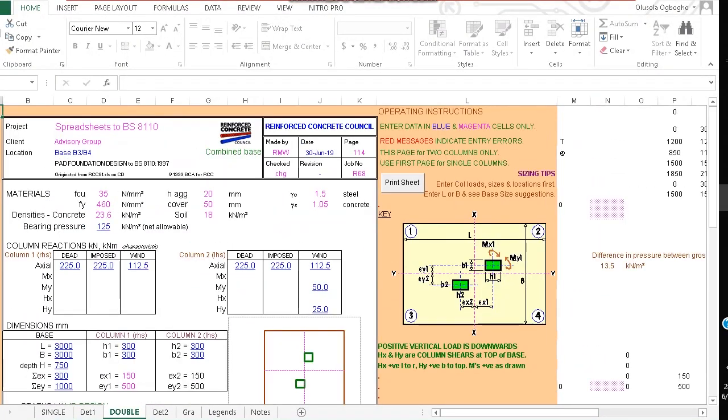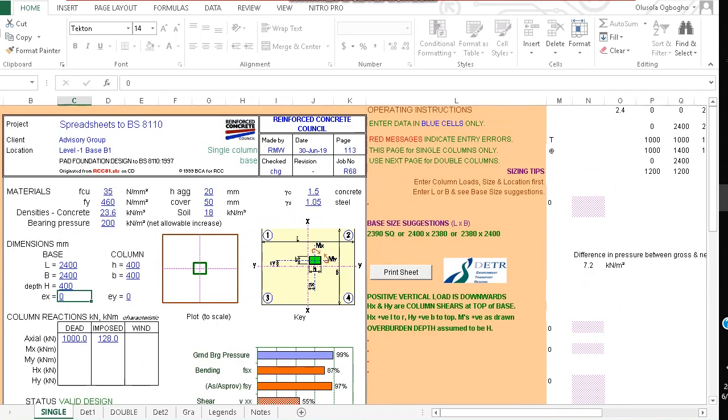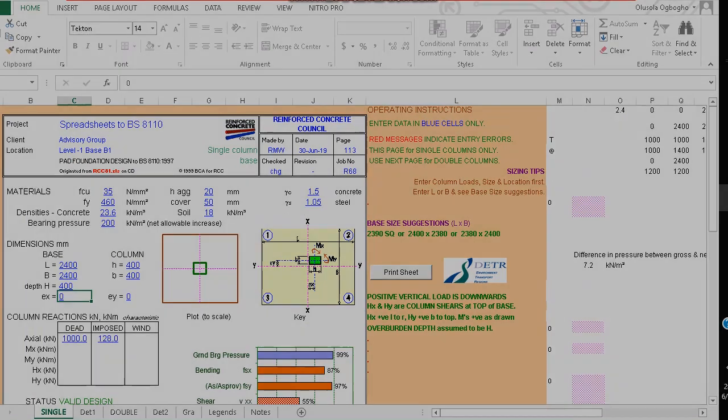You can also use this Excel program to design pad footing that is holding two columns. The link to download this program is available in the video description. If you like this video click the subscribe button. Thanks for watching. Have a nice day.